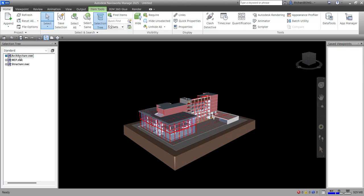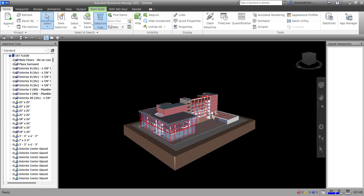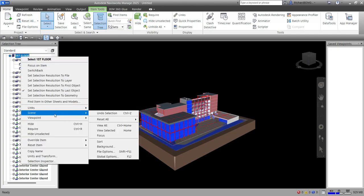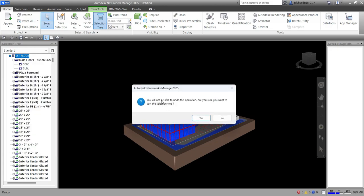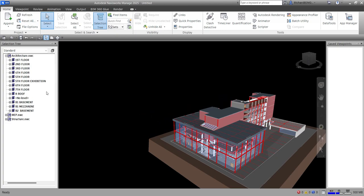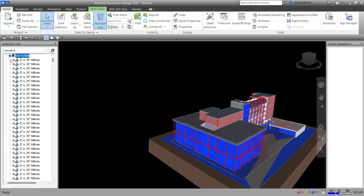This hierarchy can also be sorted alphabetically. Right-click anywhere in the tree, go to Scene, then select Sort. Navisworks will warn you that this operation cannot be undone — click Yes to confirm. The Selection Tree will now be sorted alphabetically.